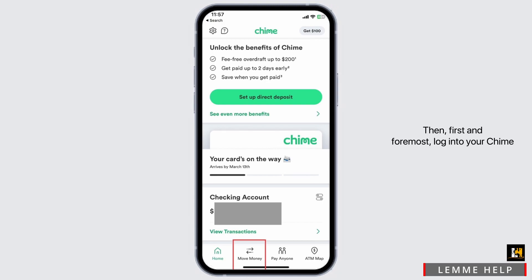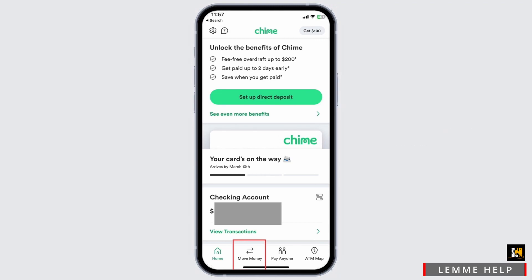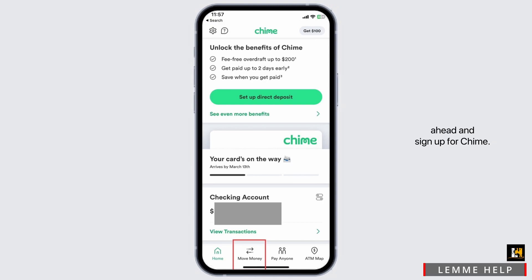Then, first and foremost, log into your Chime account using your username and your password. If you are new to it, go ahead and sign up for Chime.